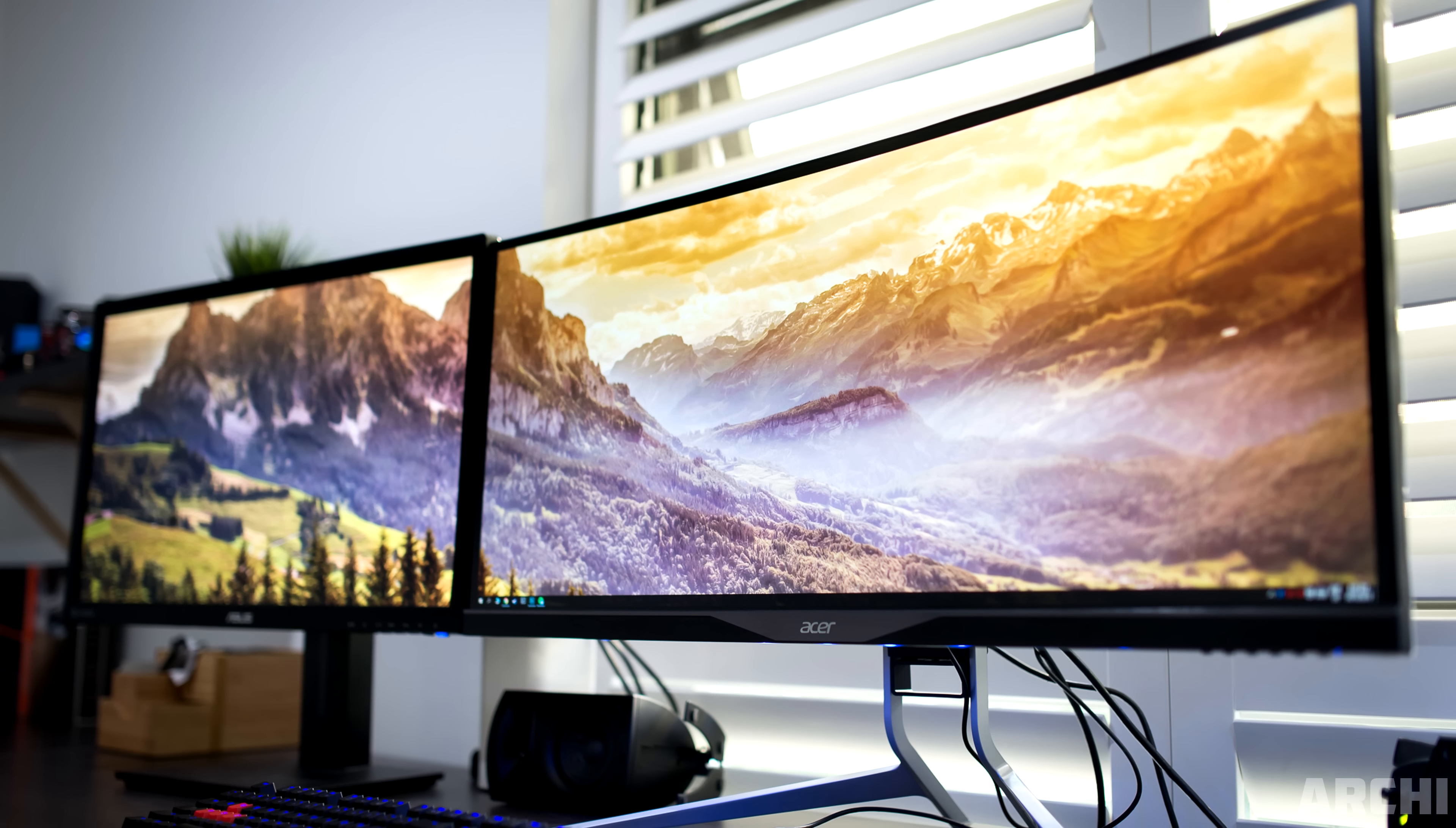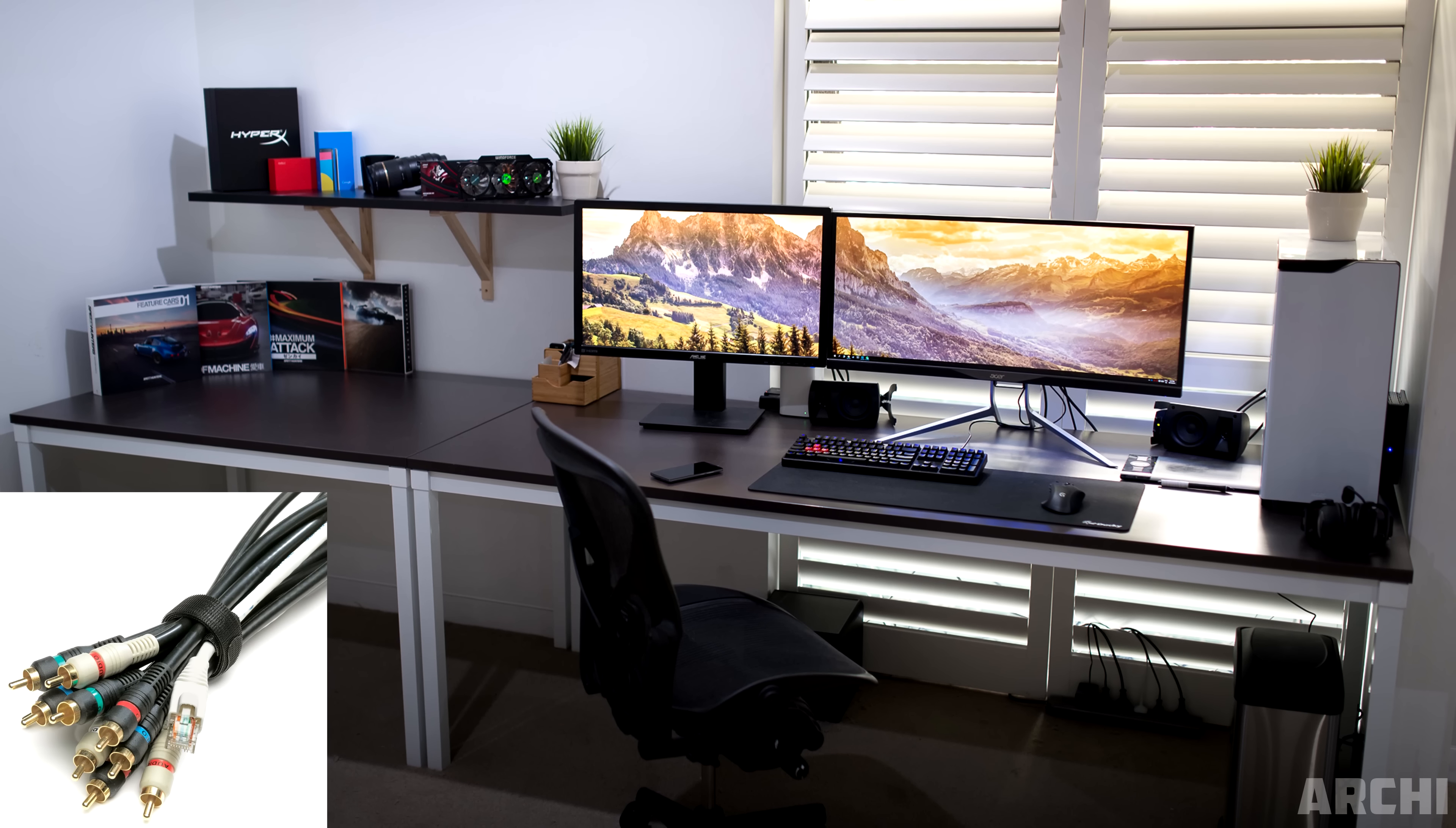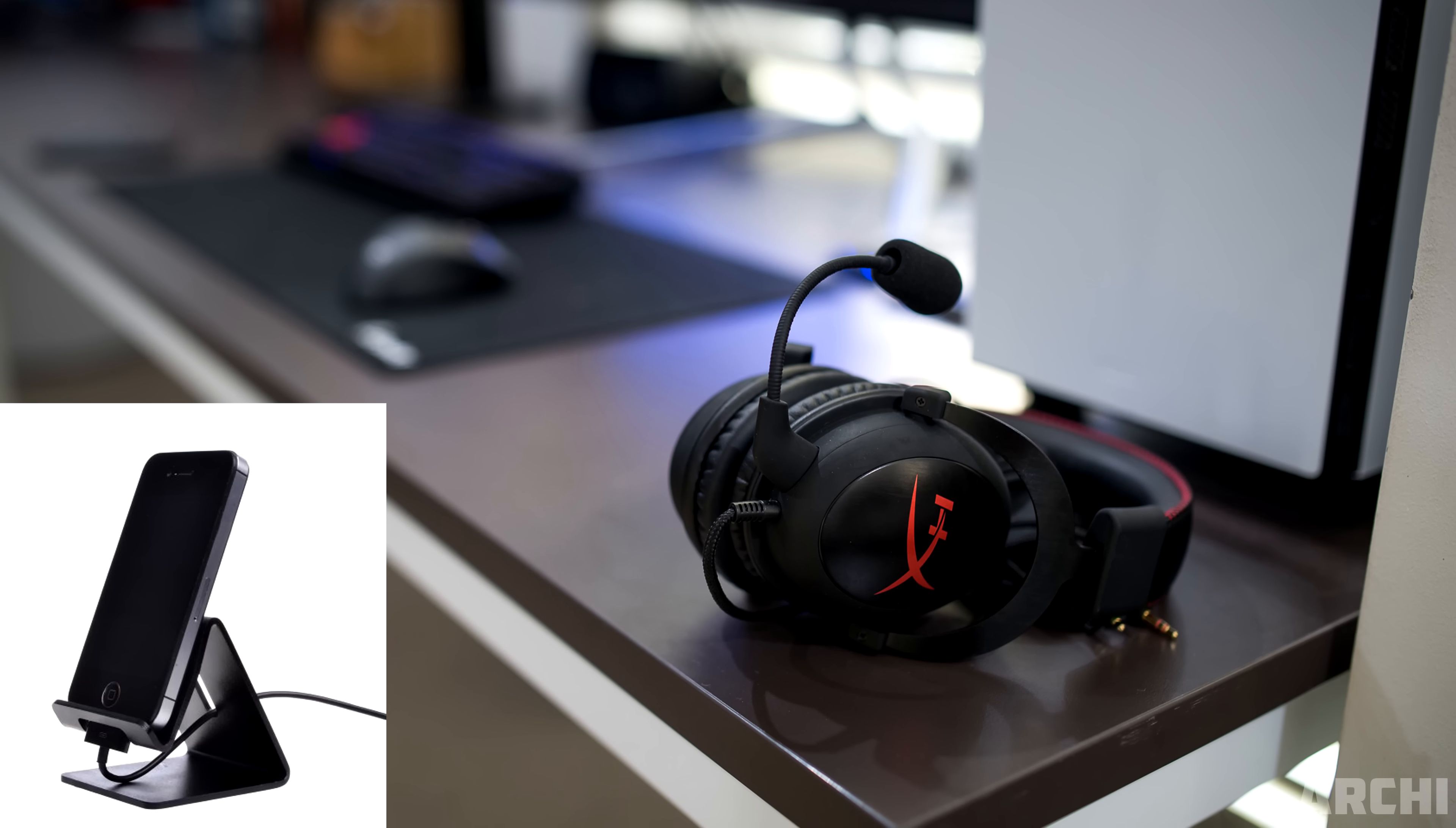We have an Acer 34-inch ultra-wide as the main monitor, and a 27-inch Asus monitor off to the left side. On the desk, we have the Ducky Shine 3 keyboard, Logitech G700S mouse, and an extra-large mouse pad from Ducky as well. We do have a pair of HyperXs just lying around near the PC, and some Klipsch ProMedia 2.1 speakers on the sides.